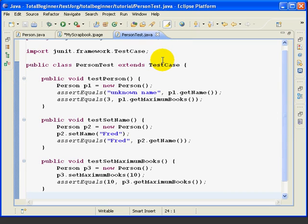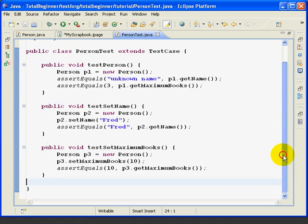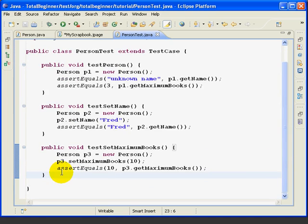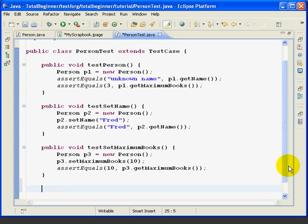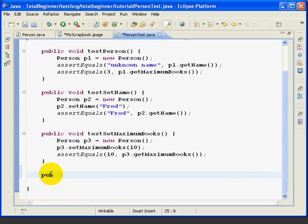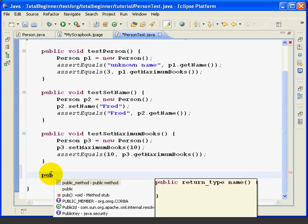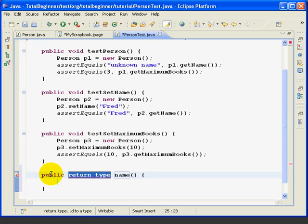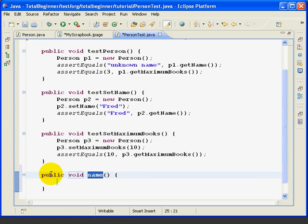Now we want to add a new method called testToString, and we can add the method anywhere. I'm going to add it at the end. Of course, we need to make sure we add it above the closing curly brace. So I'm going to add the method. I'm going to use key assist. It returns void. The name is testToString.